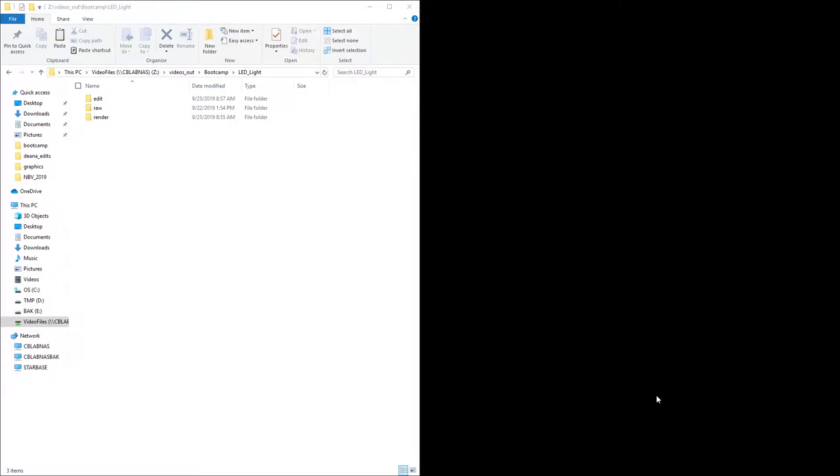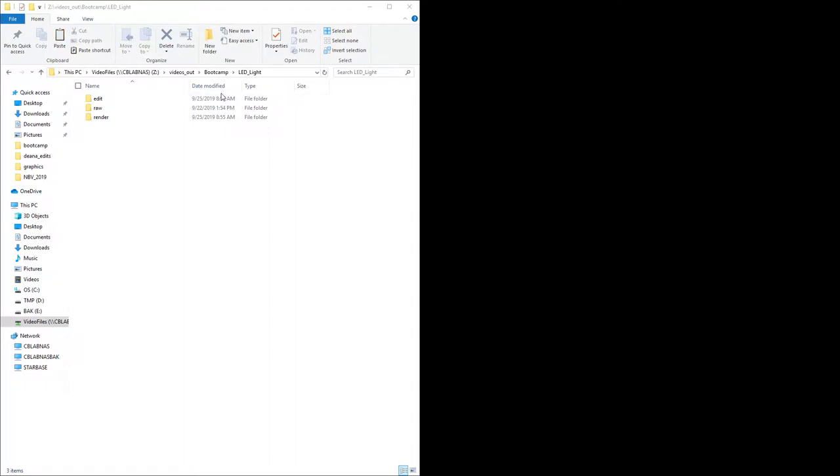Now in this case we're going to use Vegas Pro, but you can use any software. I especially recommend something free and open like KDN live, especially if you're not going to be making a lot of videos. But if you're in the lab we use Vegas. The reason we use Vegas is because it's easy to do the jobs you need to do quickly.